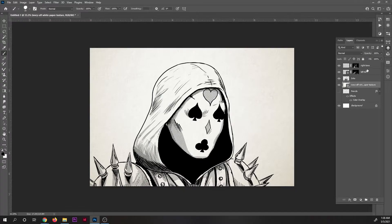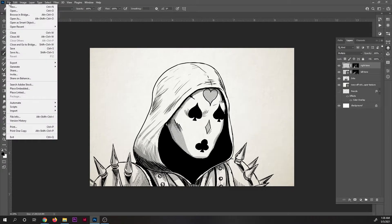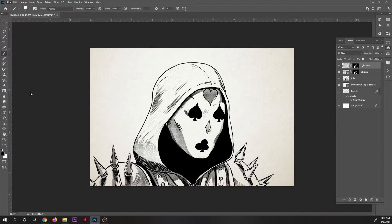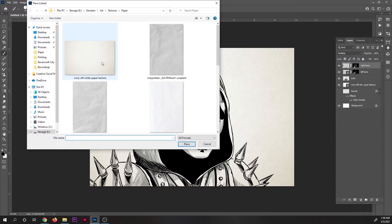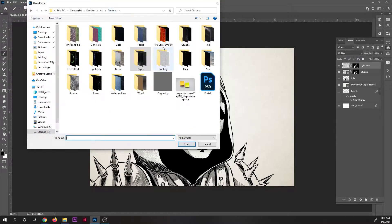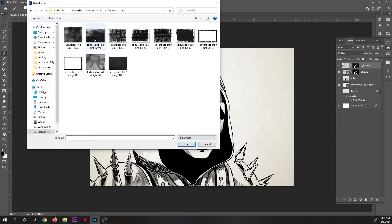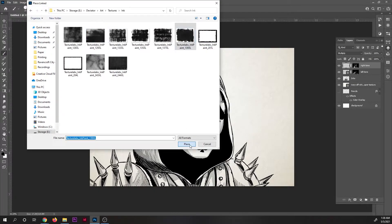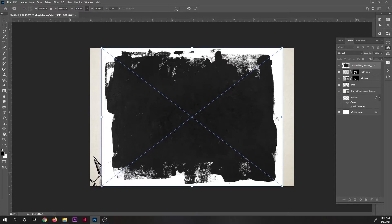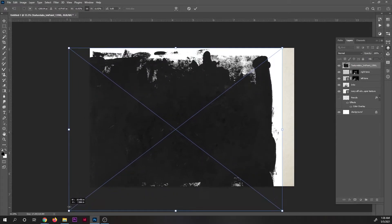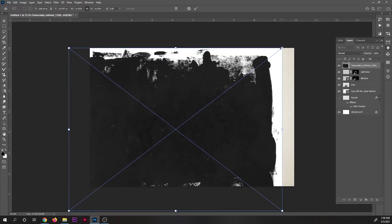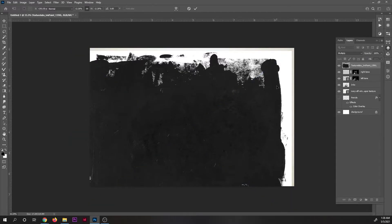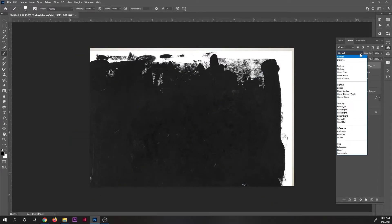To make the inks look grungy, I added a distressed ink texture I also got from texturelabs and put it above everything else and set the layer to screen or lighten or color dodge, anything that would basically make the white imperfections in the ink apply to the blacks to all the layers underneath it.